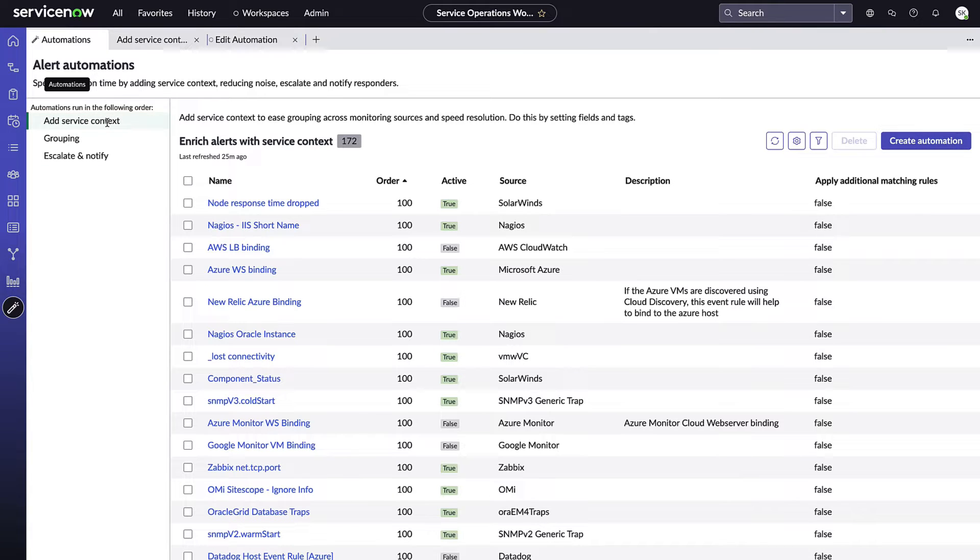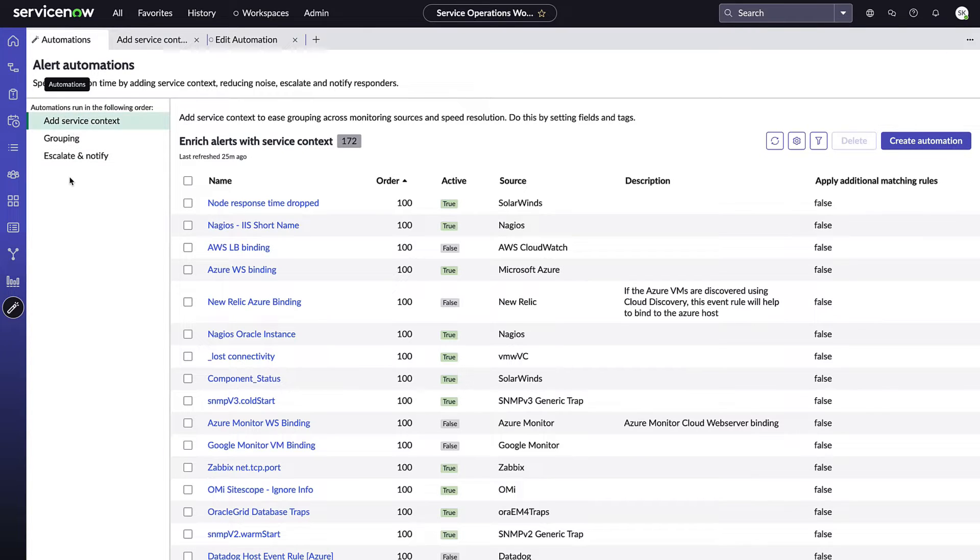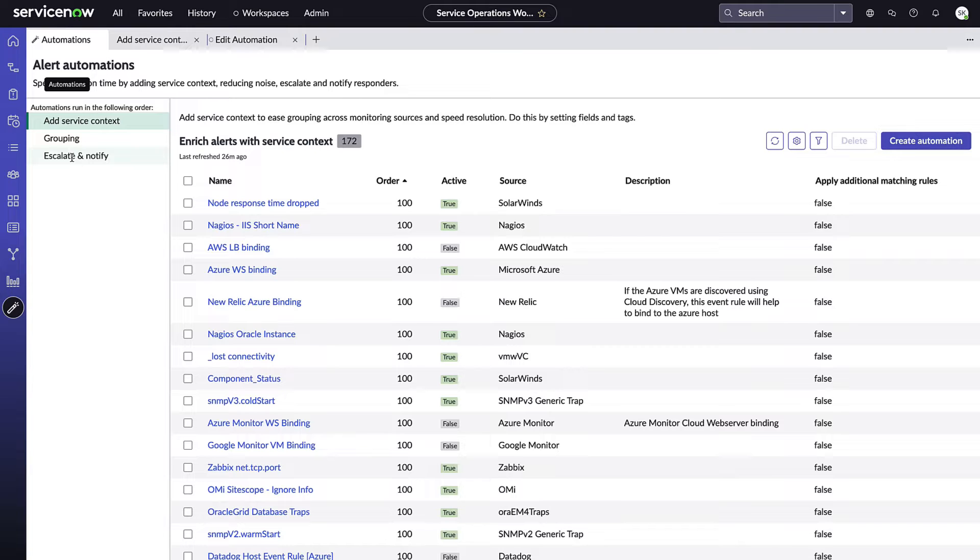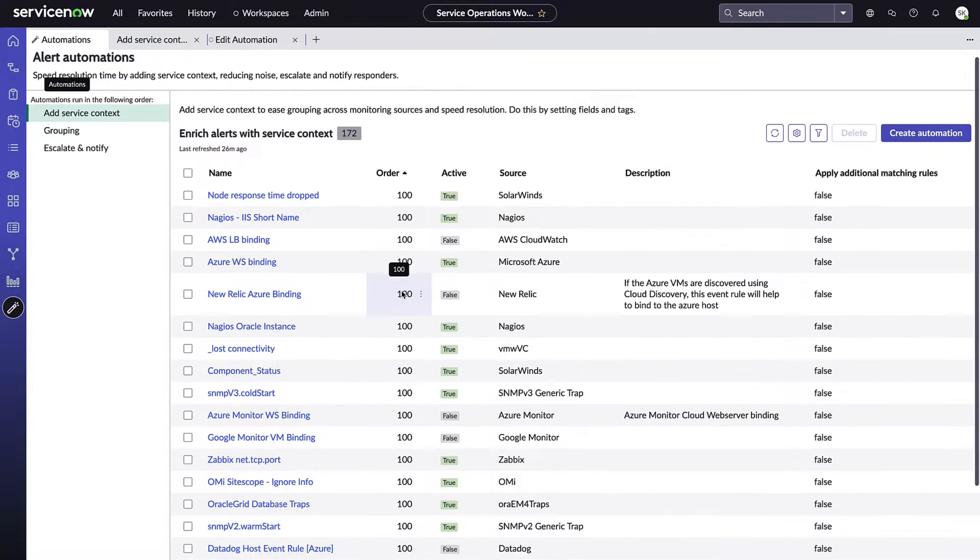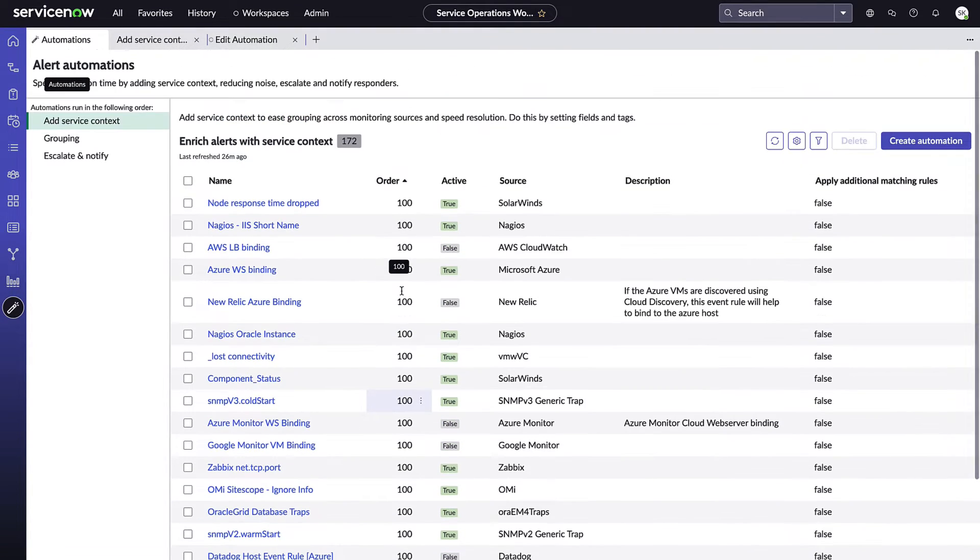From the automations tab you'll see three distinct categories, and we'll be adding to this in the near future: add service context, grouping, and escalate and notify. It's important to note that these automations do run in sequential order. So first your add service context rules will run, then your grouping rules, and finally your escalate and notify rules. Within each rule type, the order of course designates when each individual rule will run relative to other rules of the same type.